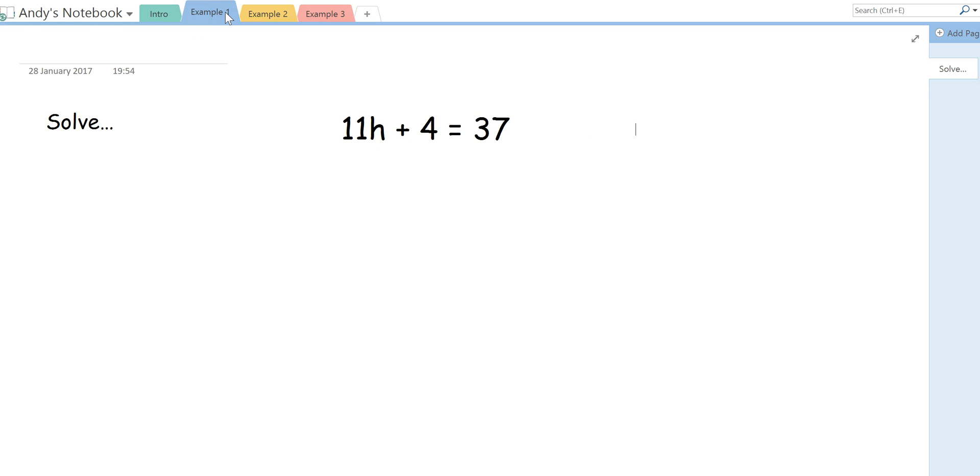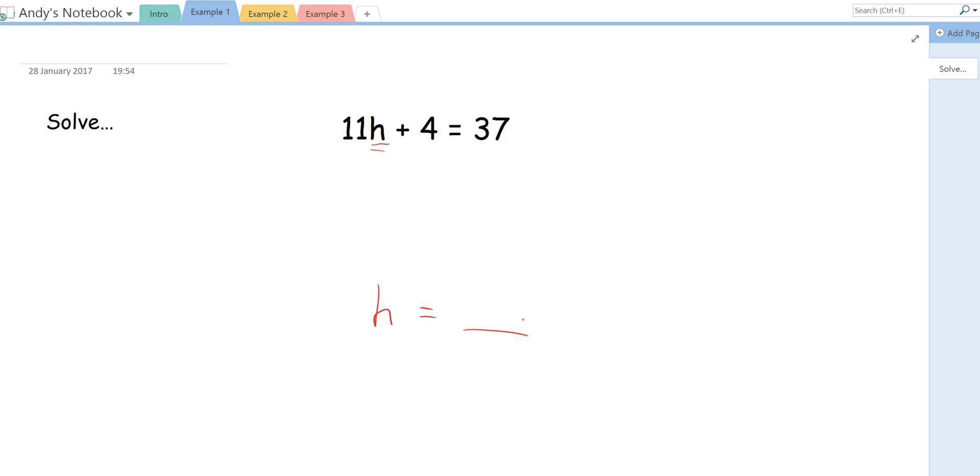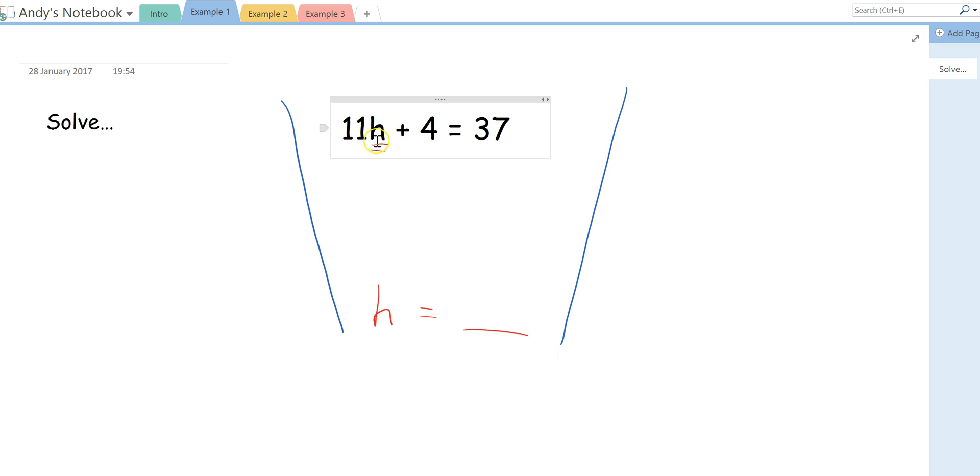First example. So I have here, it says solve and then it gives us this equation here. When it asks us to solve, basically it's asking us to find the value of the letter. So in this case the letter is H. That means the final line of my workings needs to be H equals something. Now what this equation means is it actually means 11 times a number, and we don't know what that number is yet, add 4 equals 37.